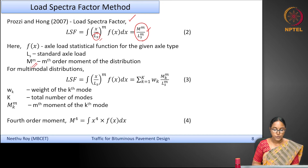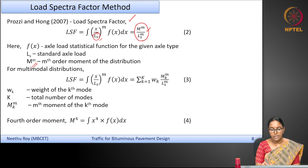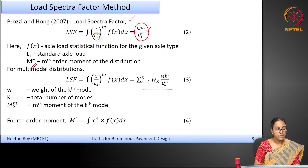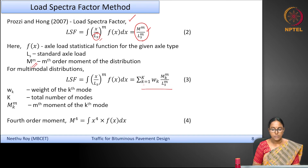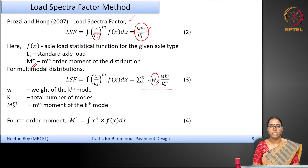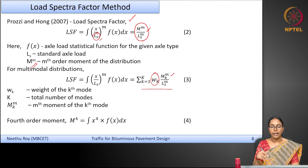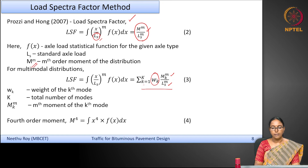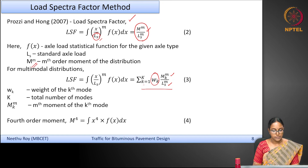For multimodal distributions, the LSF is defined as: LSF = Σ(k=1 to K) W_k · M_k^m / Ls^m, where k represents the number of modes, W_k is the weight given to each mode, M_k^m is the mth moment of the kth mode of the distribution, and Ls is the standard axle load.